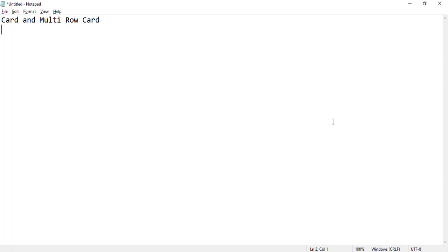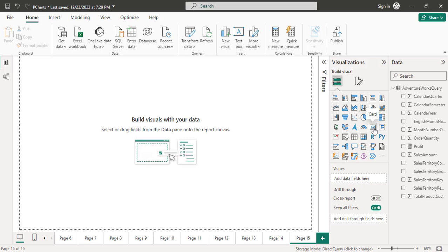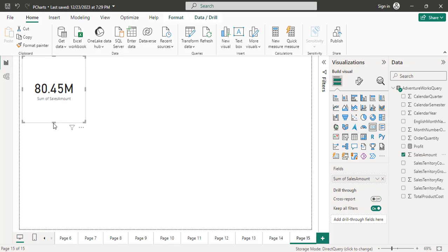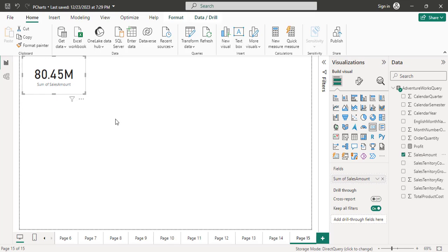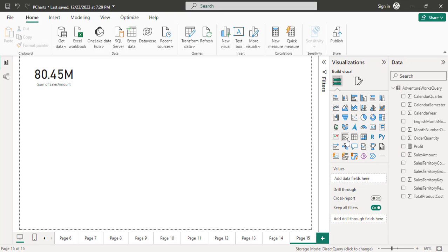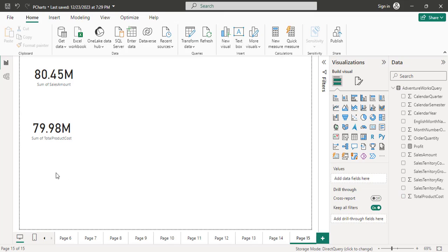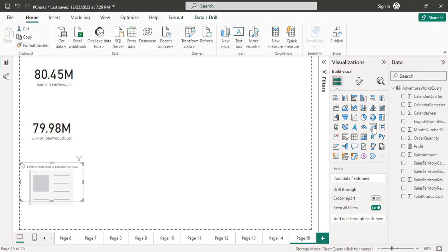Let me show you in Power BI desktop. I click on the card here and in the field section I take sales amount — this is the total sales of all time. Then I take another card and I take total product cost. Then I add another card and take order quantity.